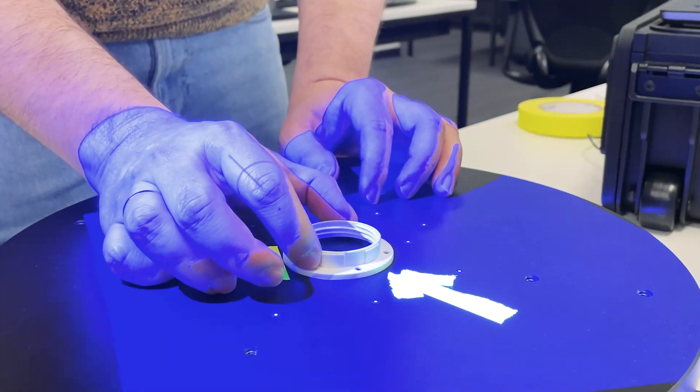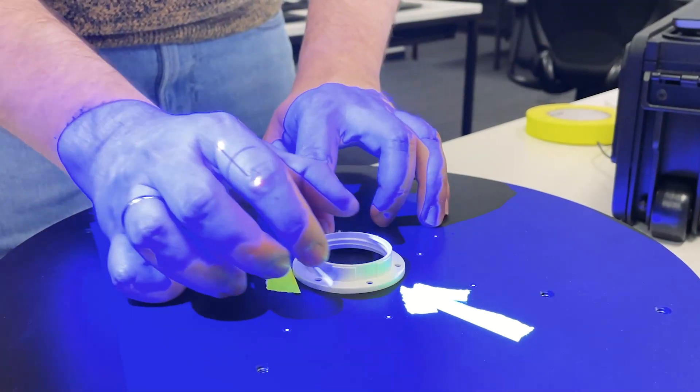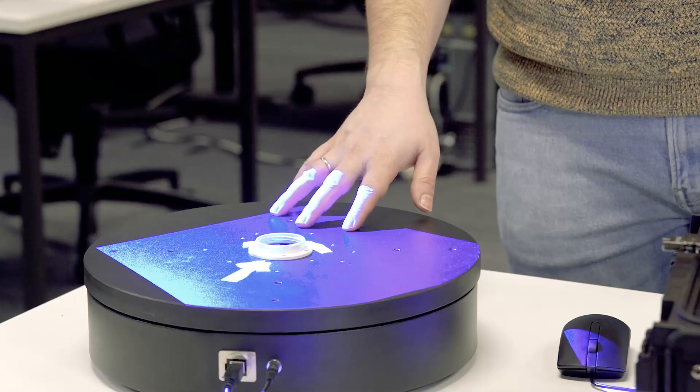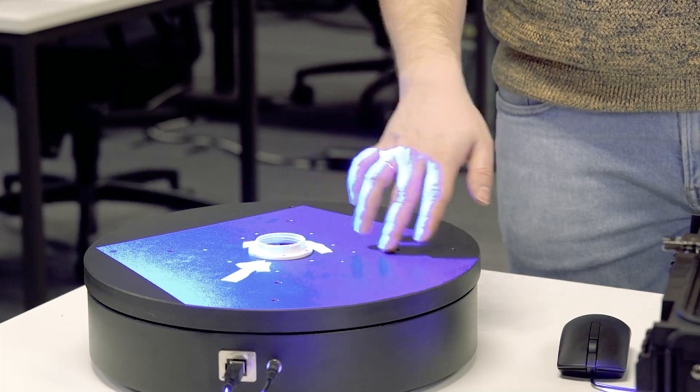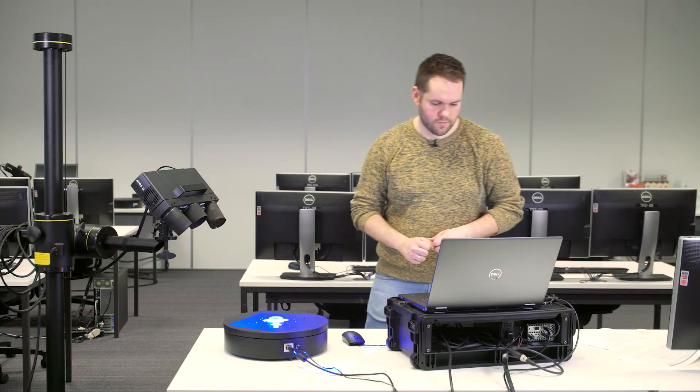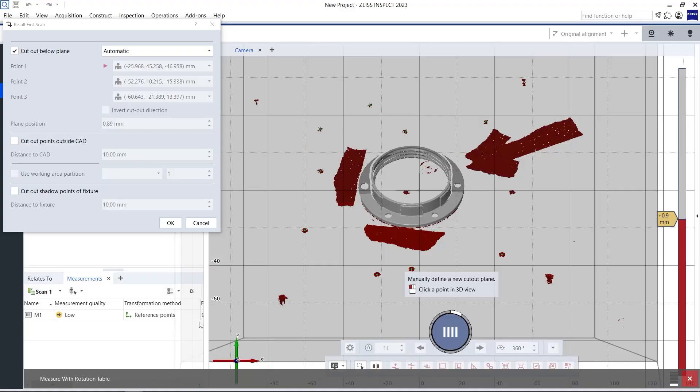I want to show you the basic workflow. So, to keep things simple, I have put reference point markers on my rotation table, but not on my part. Now, I can start the first scan.